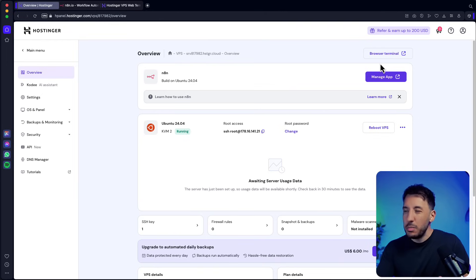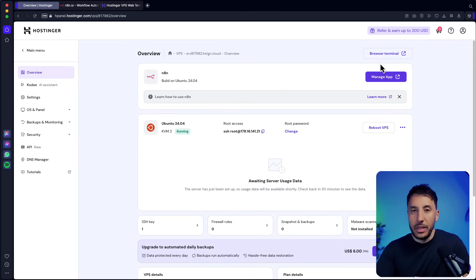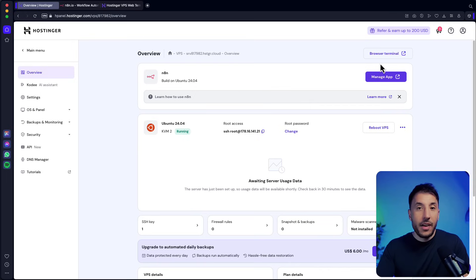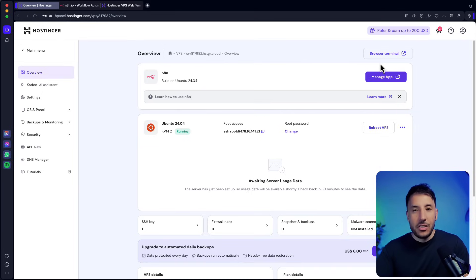Hostinger in my opinion is probably the best option because of how simple and reliable it is. If you don't have a VPS, make sure you use Hostinger so all your data and workflows are accessible from anywhere. Hopefully you found that helpful — thanks for watching, let me know in the comments if you have any questions or if you'd like any other videos with Hostinger.